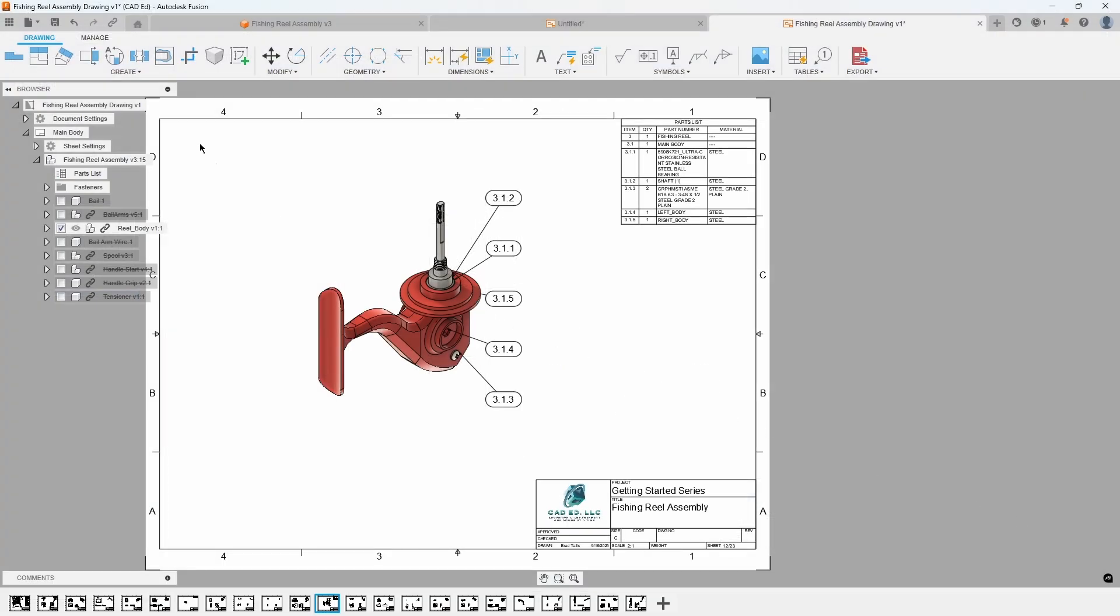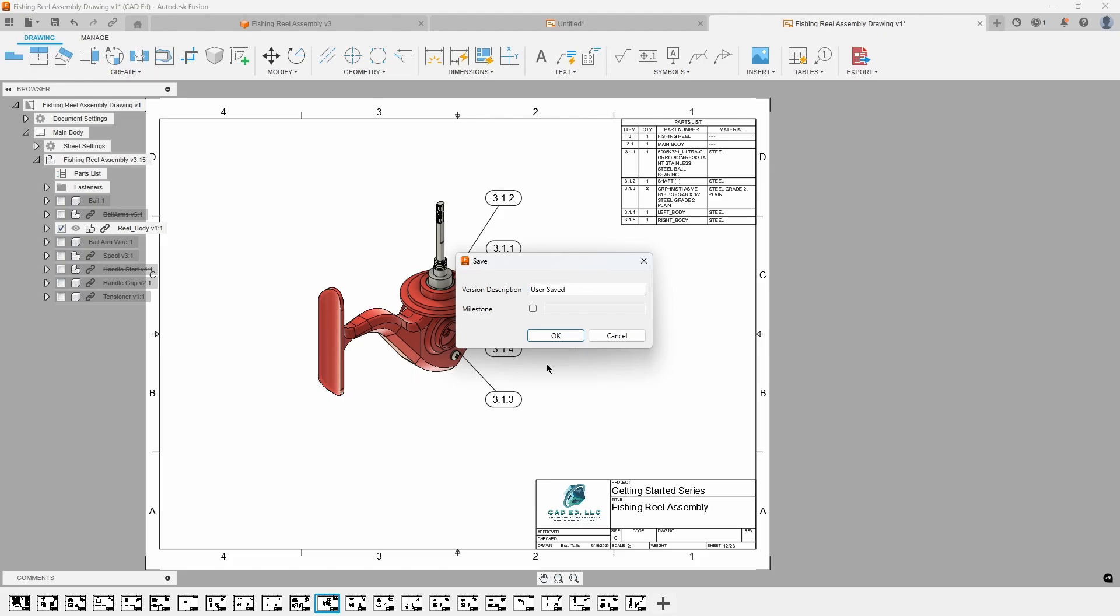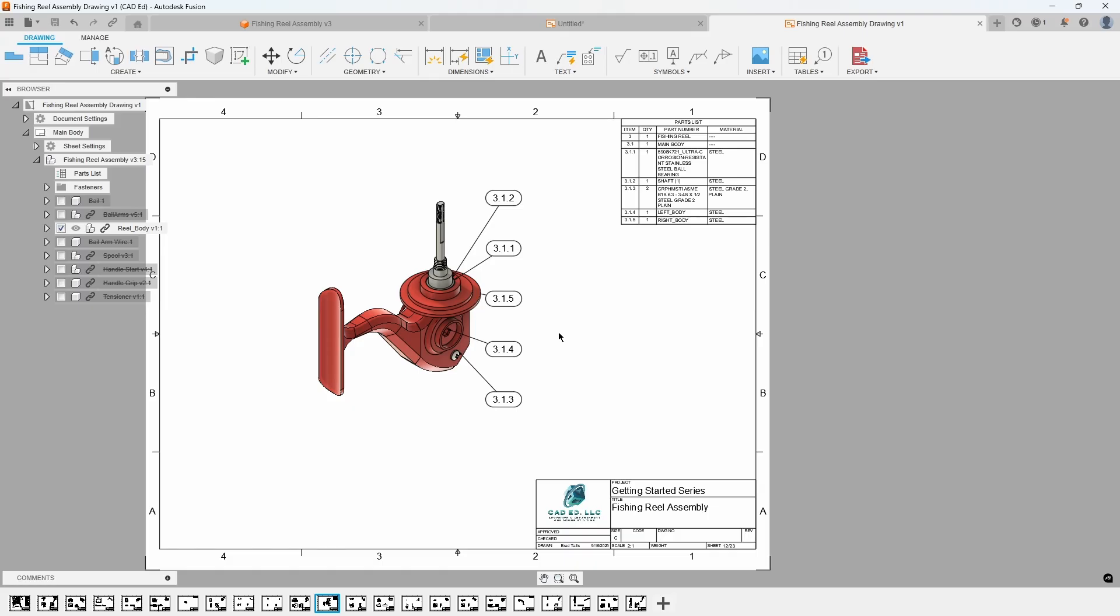Back in Fusion, click on the Save icon to save the drawing into the project. In the next video, we will learn about manufacturing with Fusion.